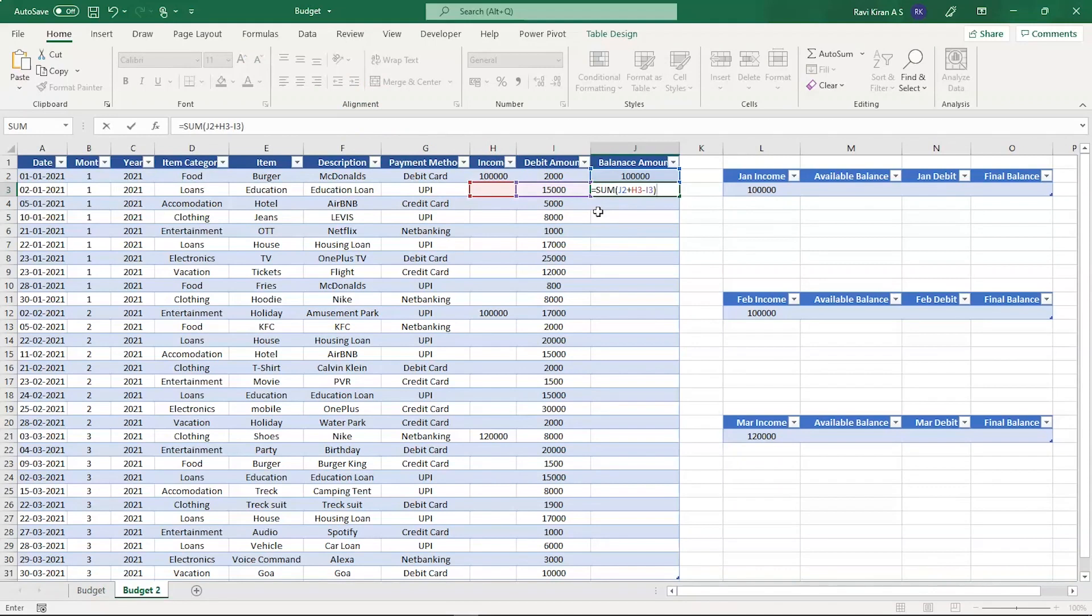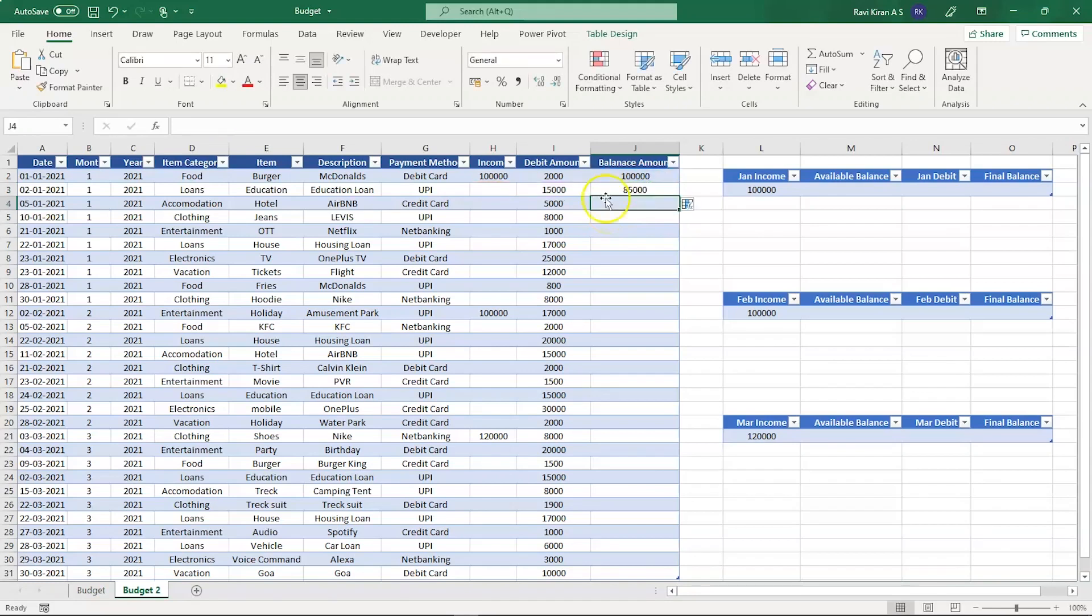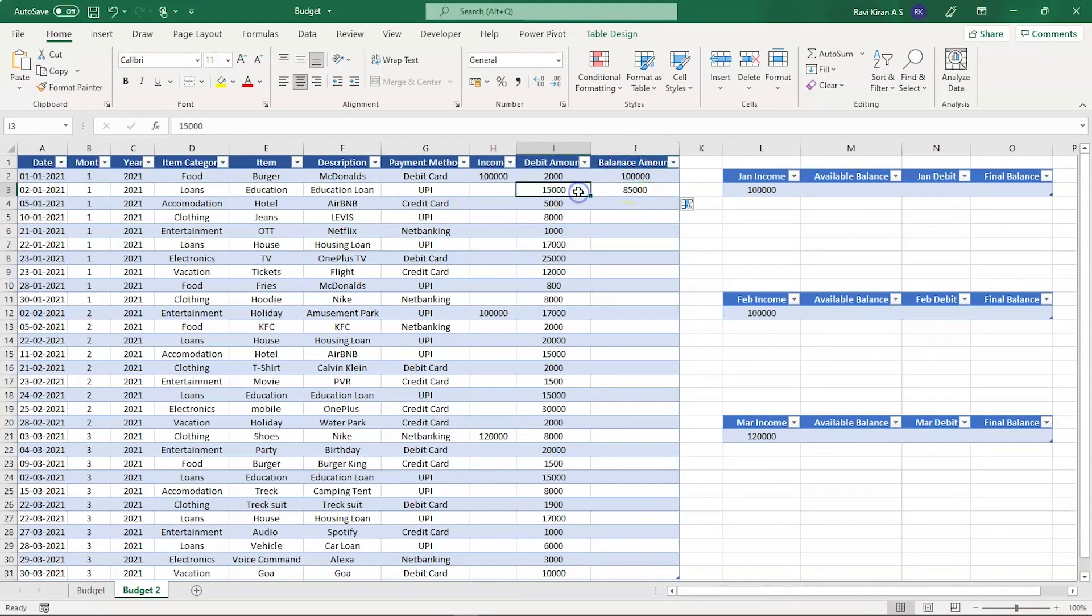This formula is used for checking the running balance. Let's press enter and there you go. It means you received 1 lakh rupees in the month of January and out of that you spend 15,000 rupees for something, maybe educational or something, and then the remaining running balance out of 1 lakh rupees is 85,000 rupees.